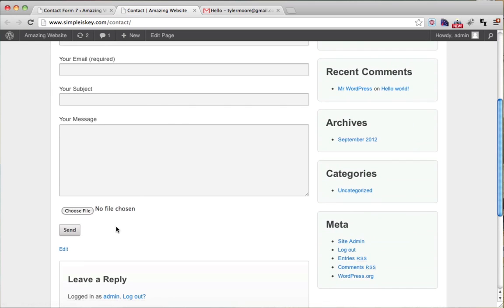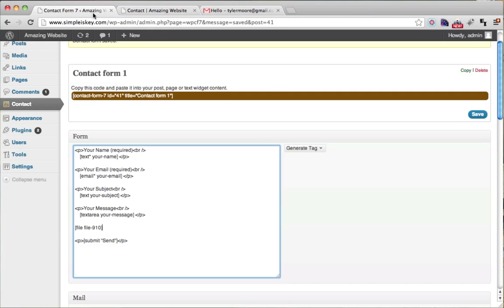And we see that we have a file upload. But what if we want to say something like upload your file?